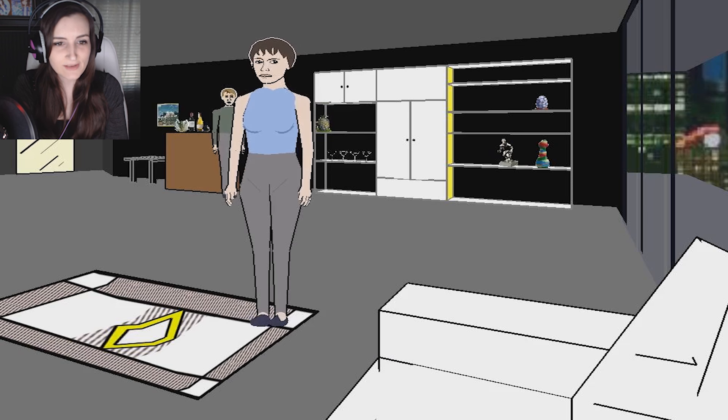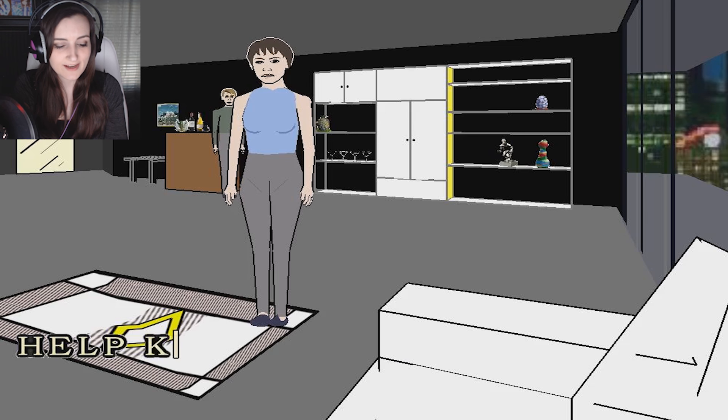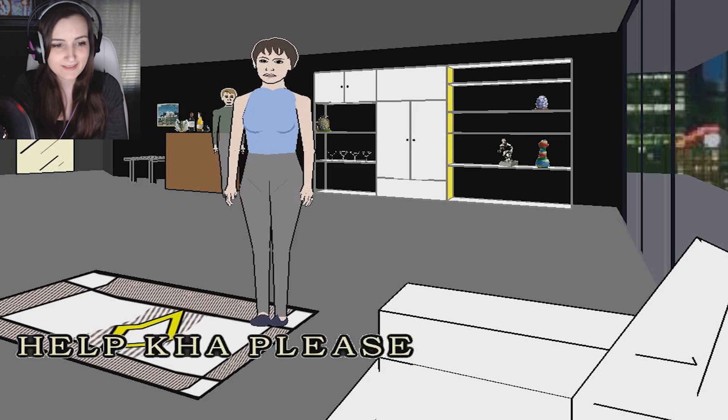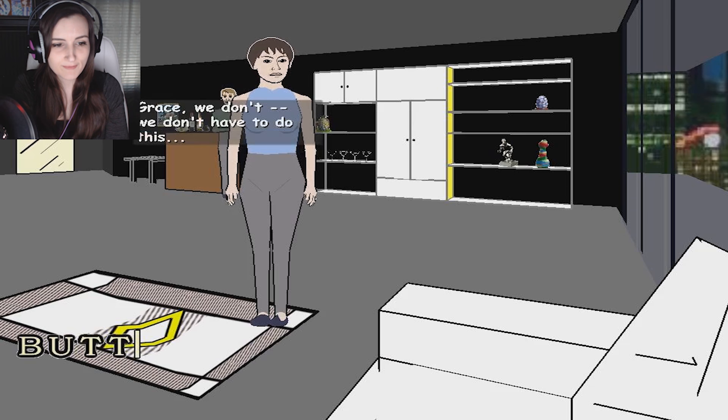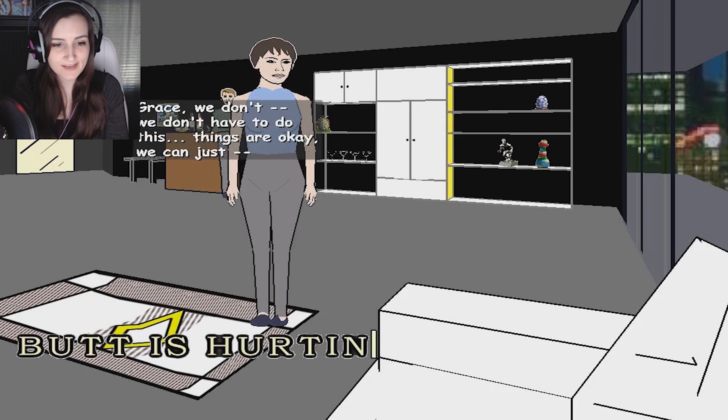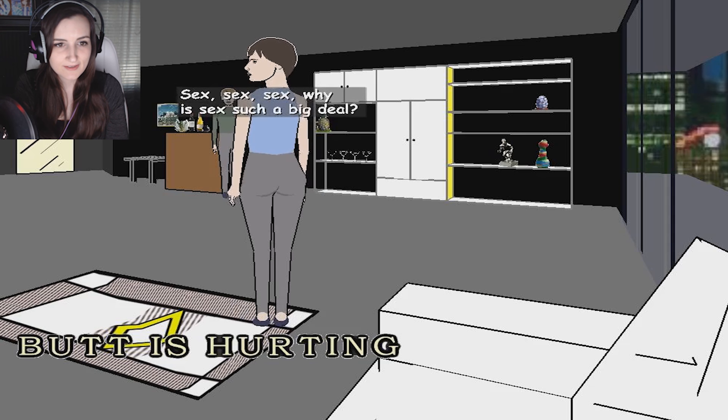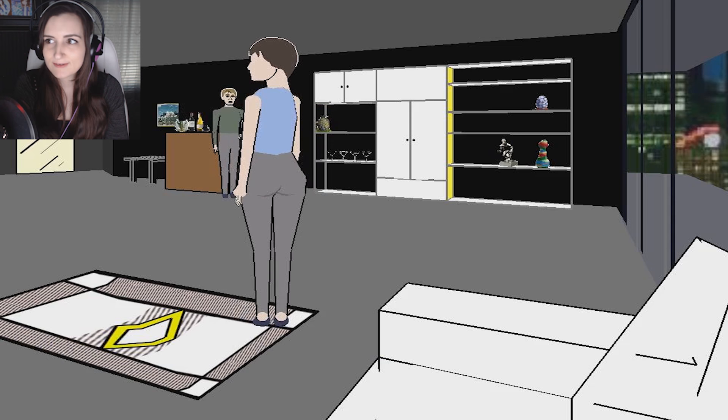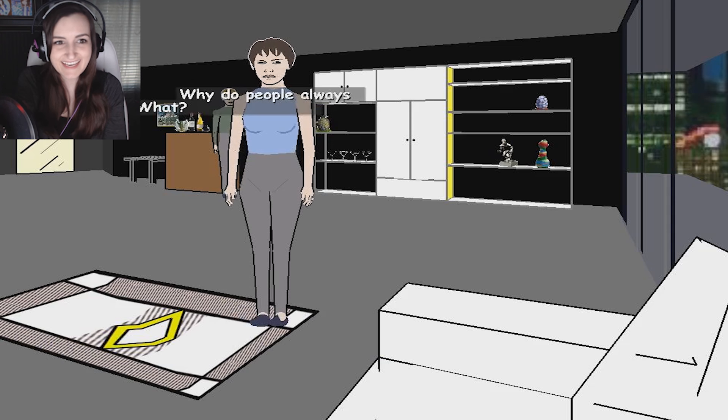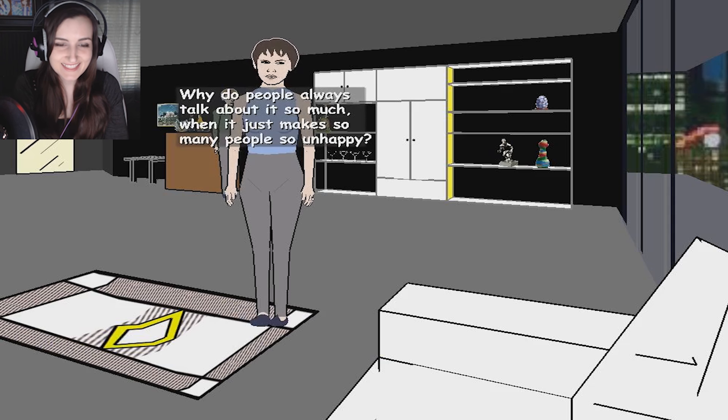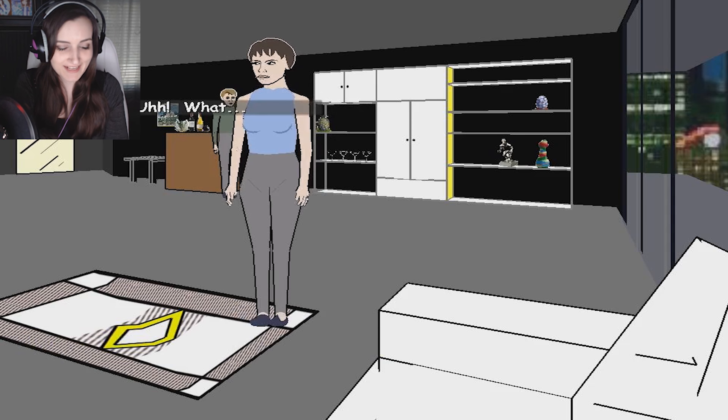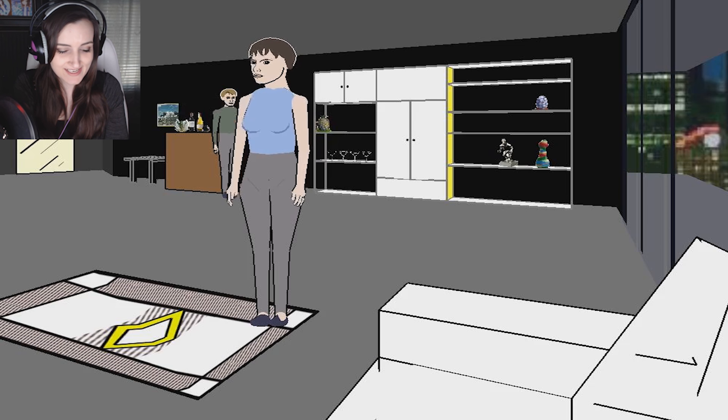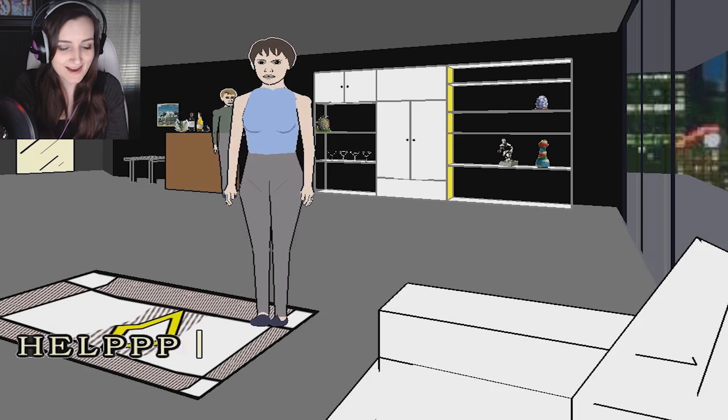I just need one of you to help Ka. Please. Let's talk some more about Grace. No! Grace, we don't have to do this. Things are okay. Sex, sex, sex. Why is sex such a big deal? We just make so many people unhappy. Oh my god. What kind of relationship do you guys have? Help! God!